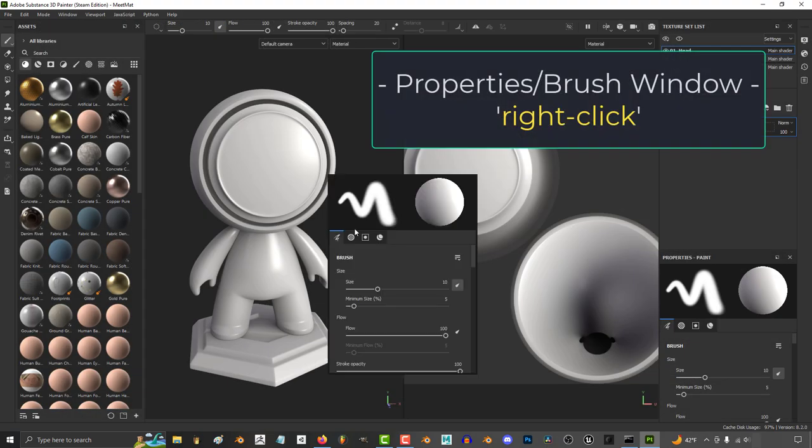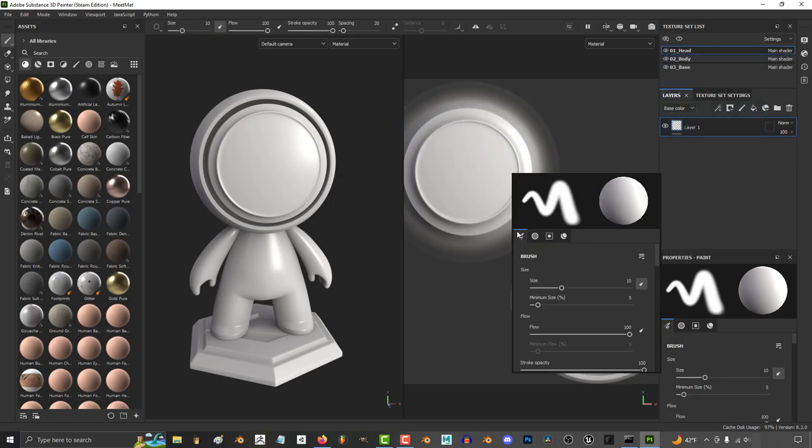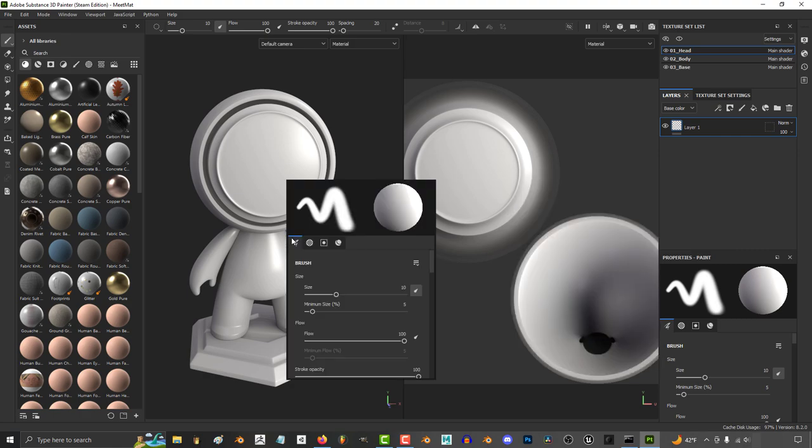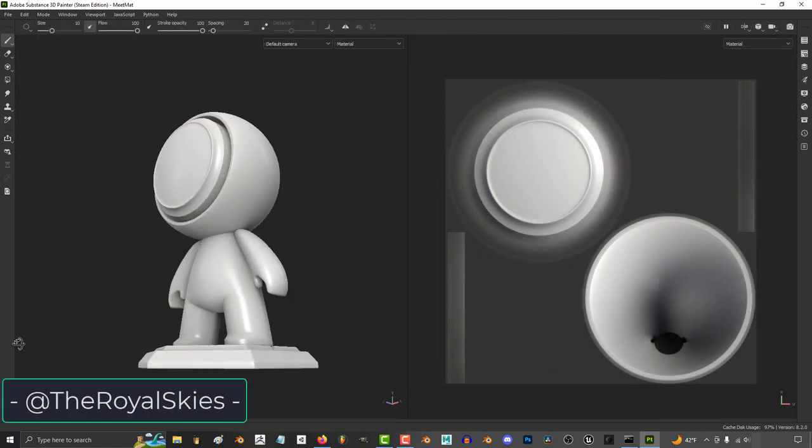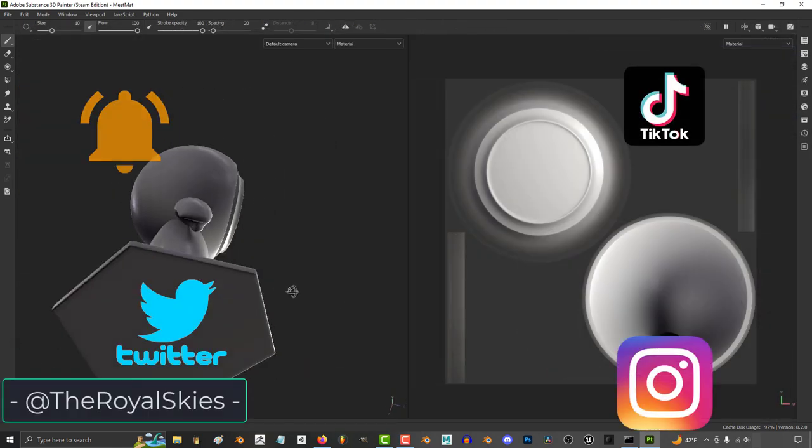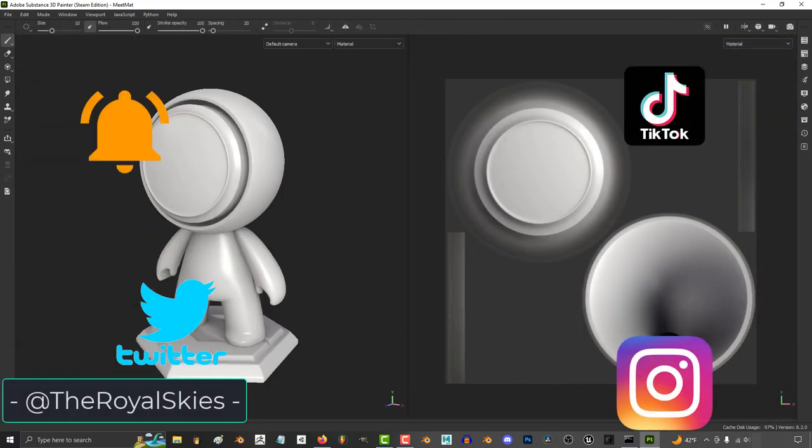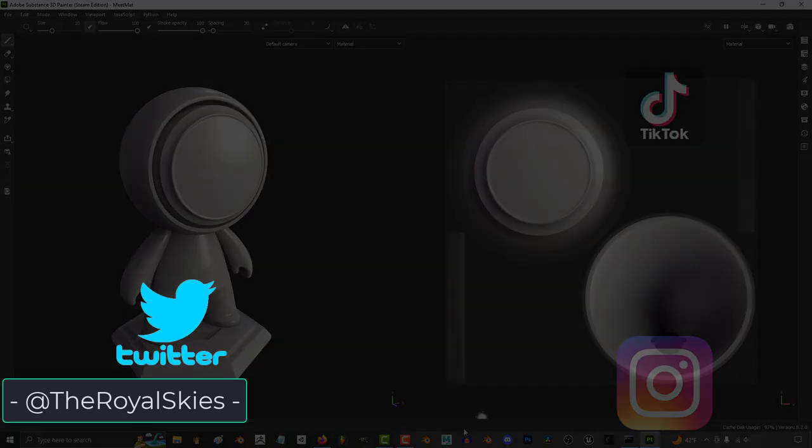If you right-click, you'll open the Properties window, which is everything that you need to control your brush. Hope that helps, and as always, hope you have a fantastic day, and I'll see you around.